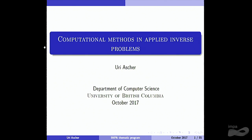Very good afternoon. This is the third mini-curso and the last class by Professor Uri Asher. Professor Asher, welcome. Thank you, Antonio.